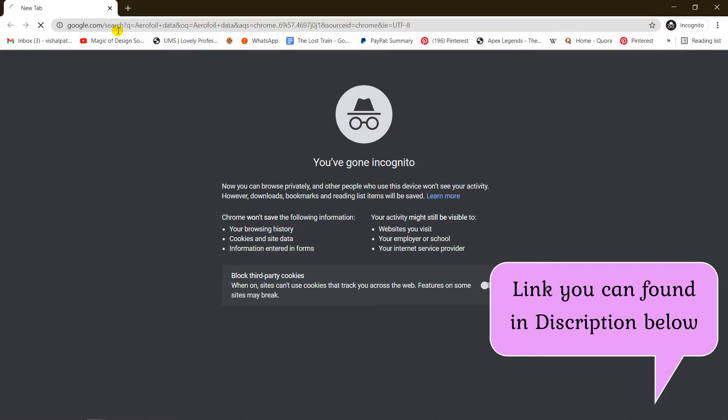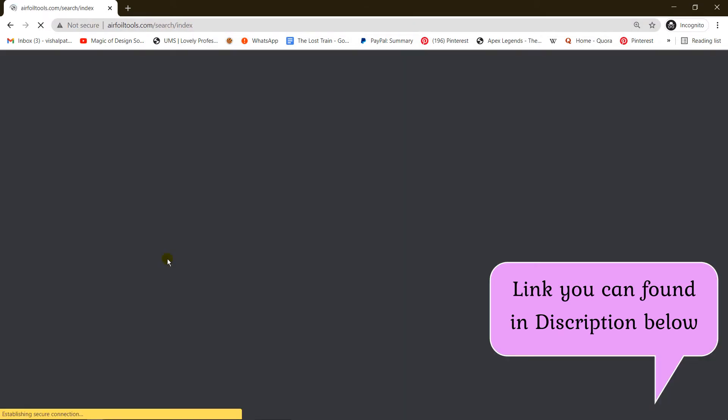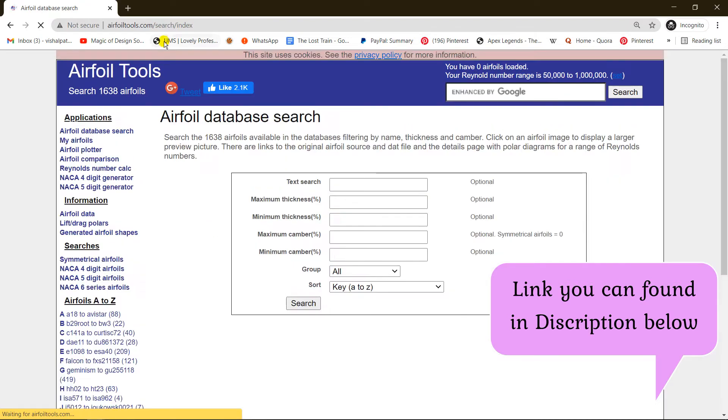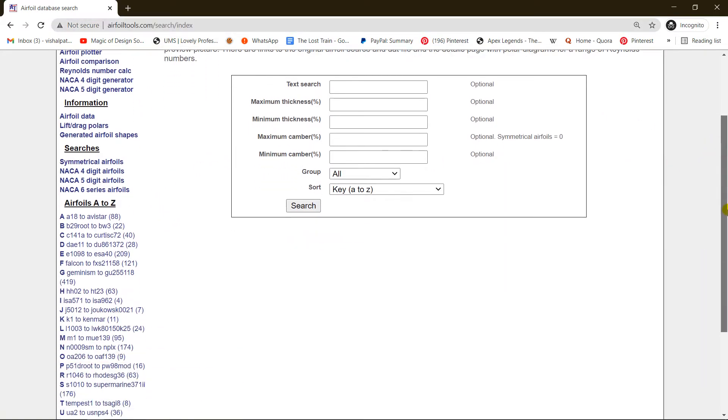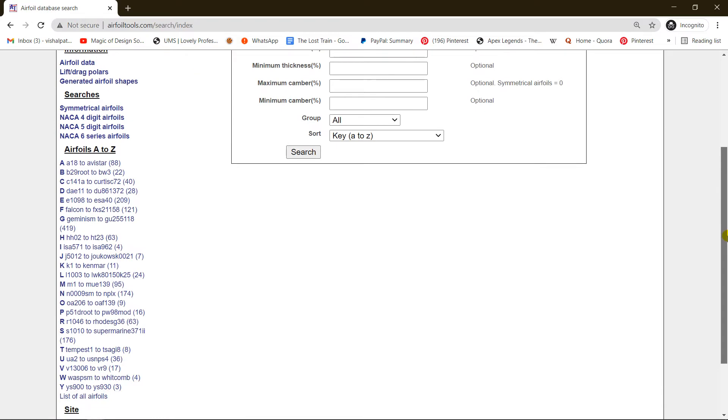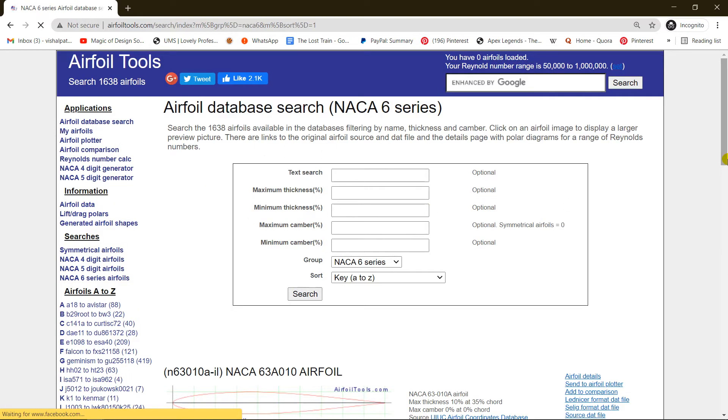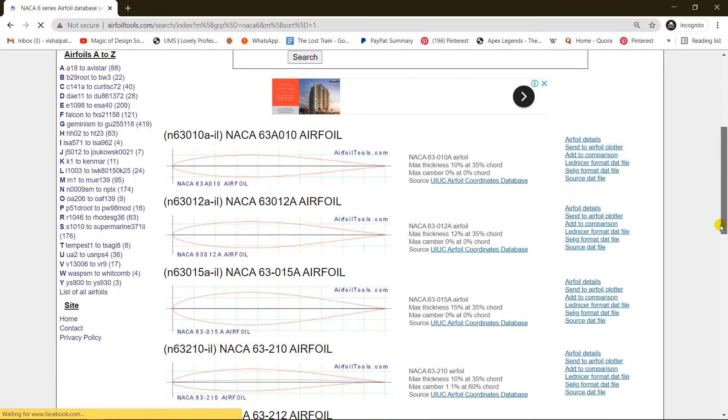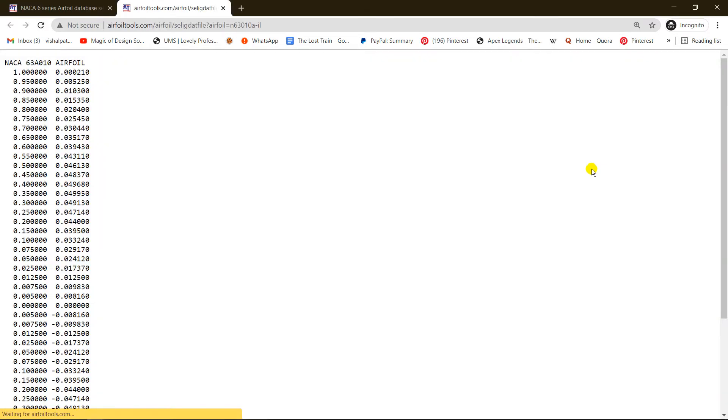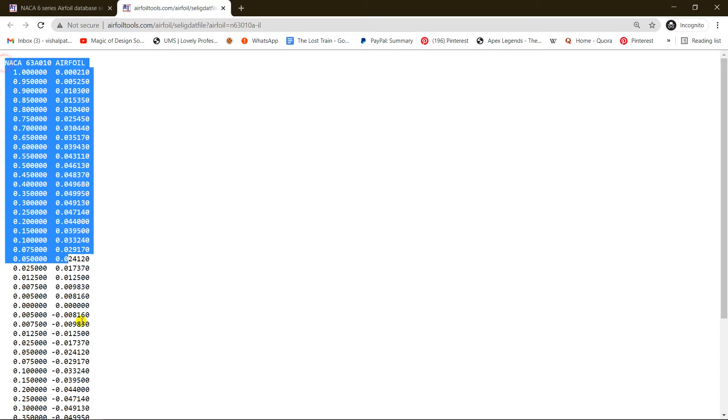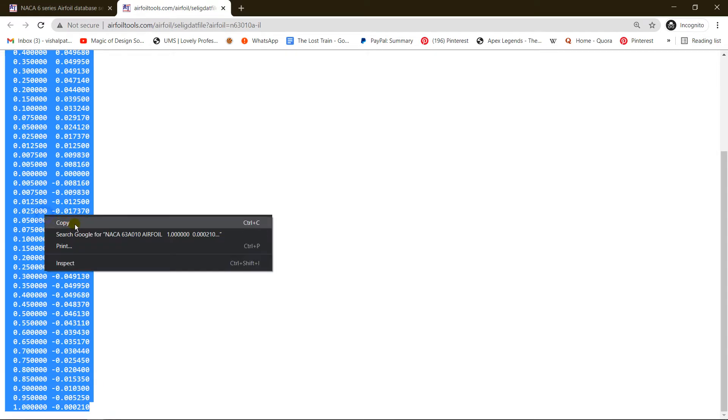This is an airfoil site where we're going to get the coordinates. Today we are going to design a six-digit airfoil, NACA six-digit airfoil. Click on this and scroll down - you can find select format here. These are the coordinates, so I'm just copying them.